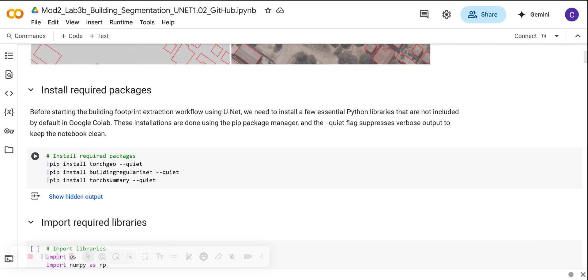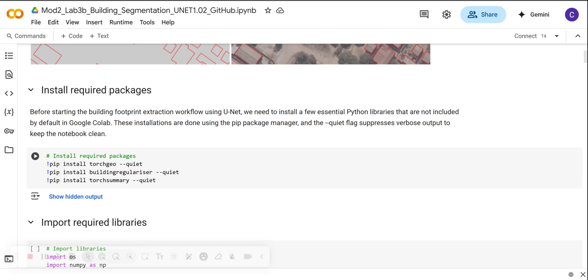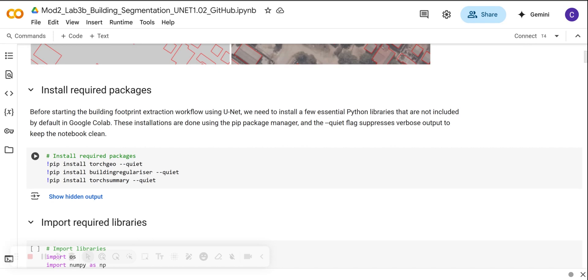It is also useful for integrating raster and vector data efficiently in a deep learning pipeline. The building regularizer is used to post-process the predicted building footprints. It helps improve the geometric quality of extracted polygons by cleaning up irregular shapes and enforcing regular building-like structures, for example, straight edges and right angles. Then finally, we have torch summary. This is a utility that displays layer-by-layer summary of a PyTorch model architecture, so that we can look at the input-output dimensions and the number of trainable parameters.